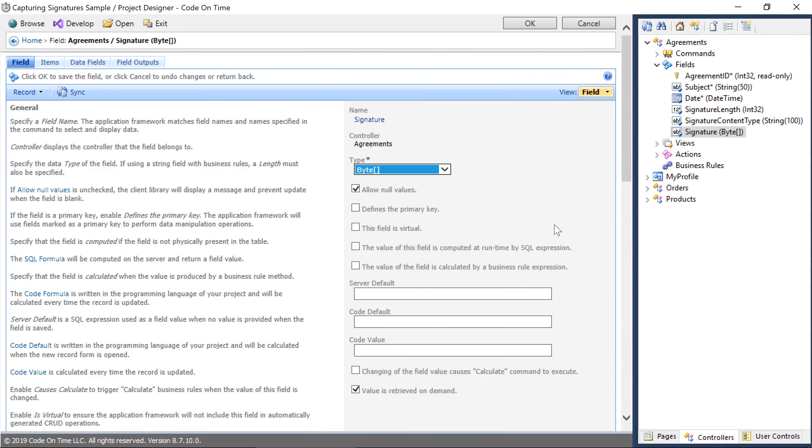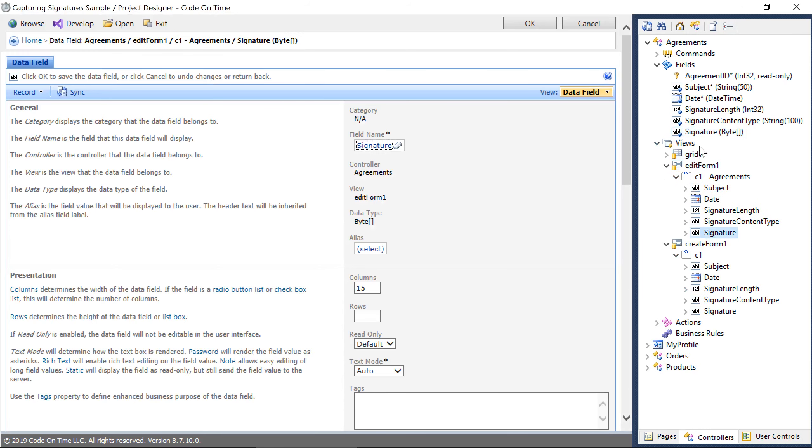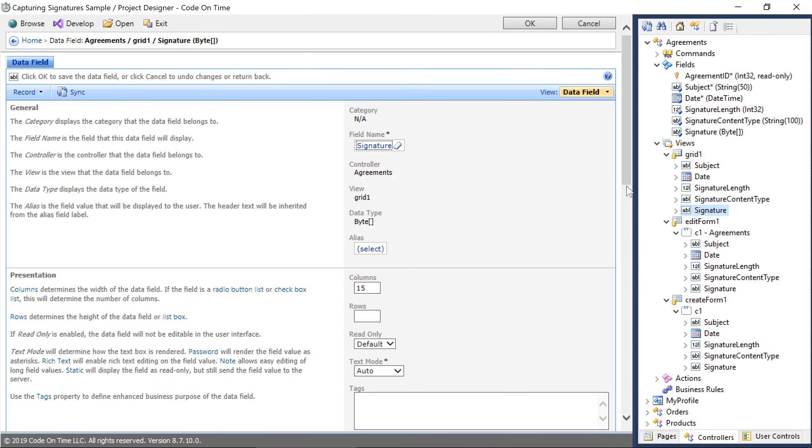Next, let's bind the field to all three views. Finally, we'll need to configure our blob adapter to point to the file system. Double-click on the agreements controller.